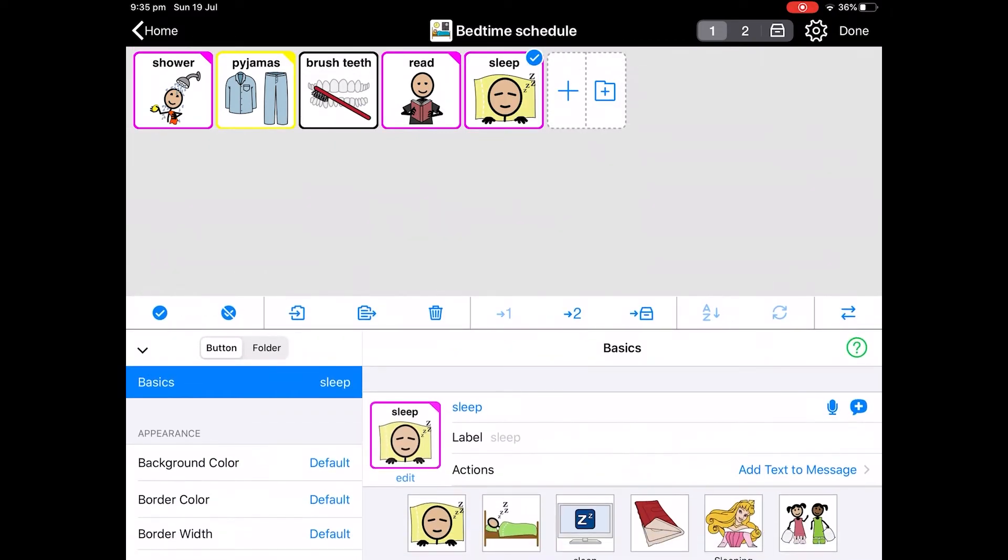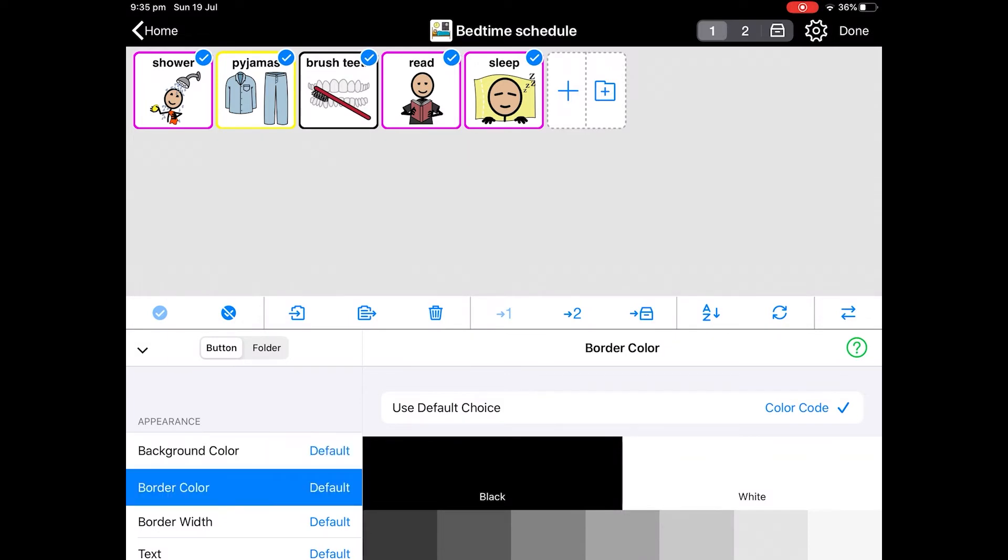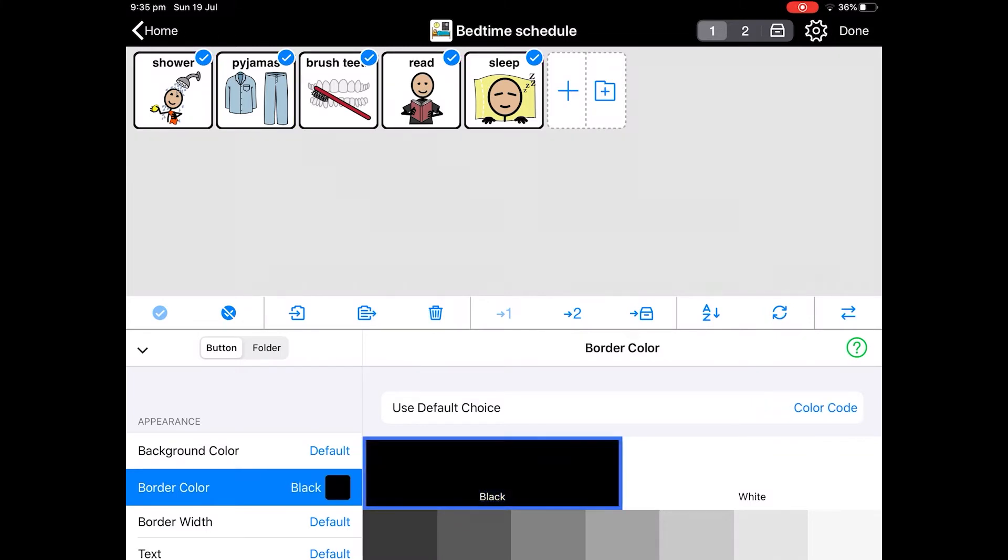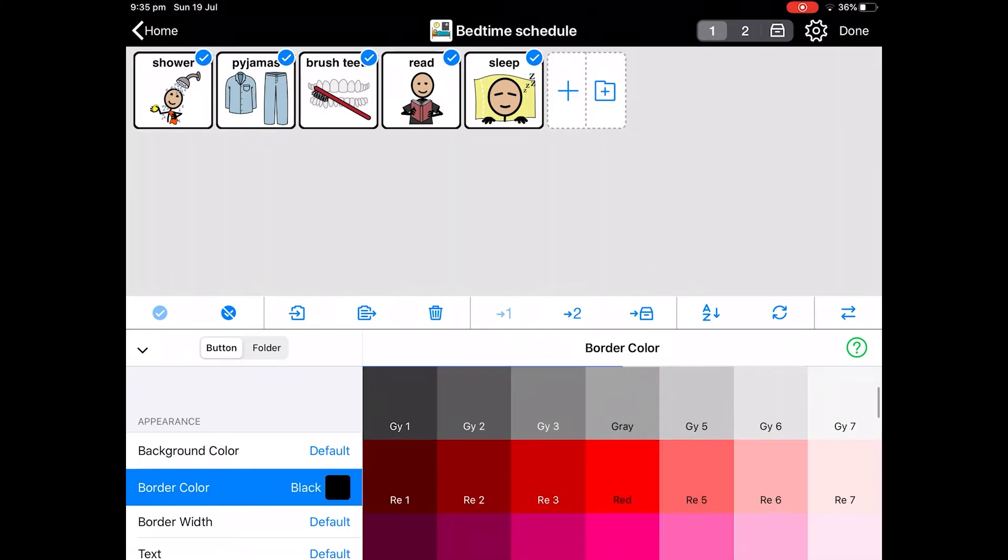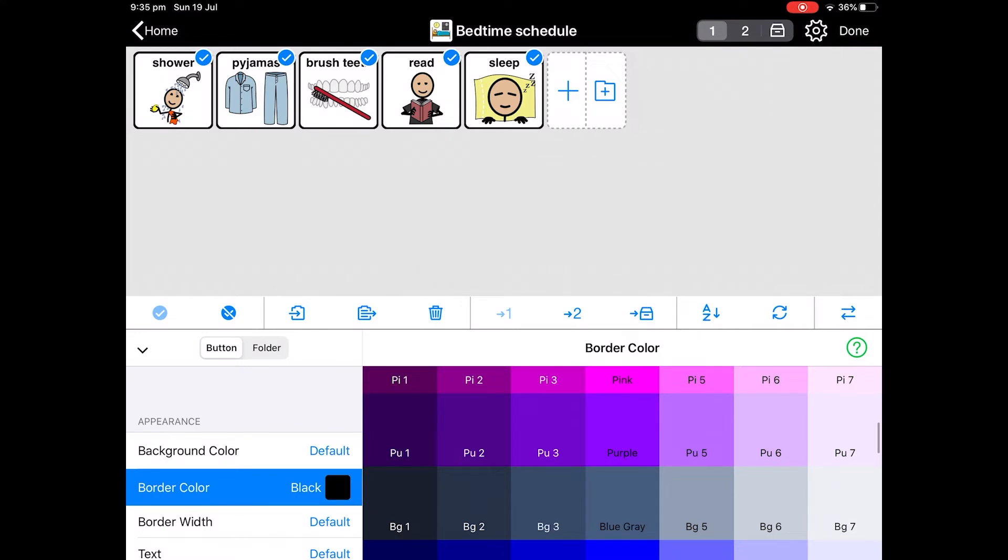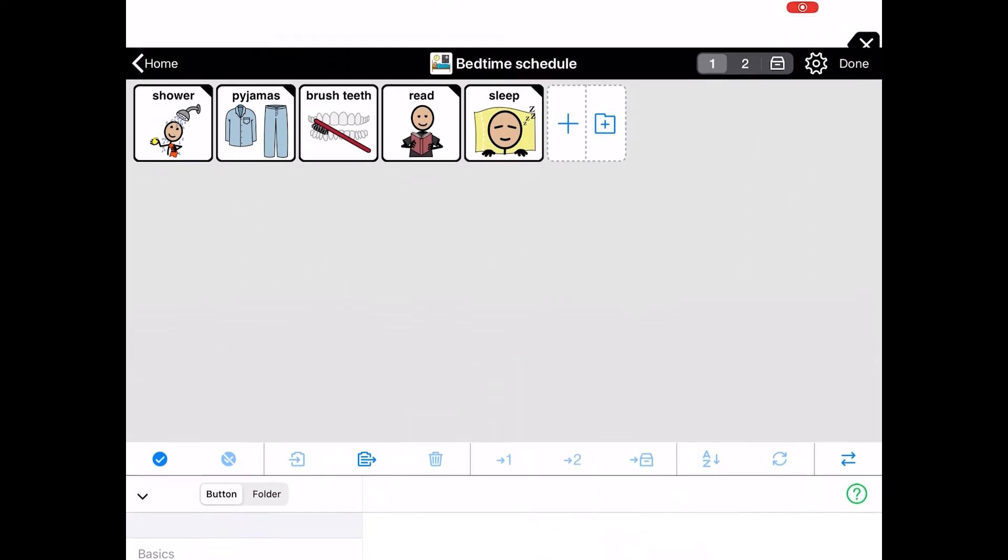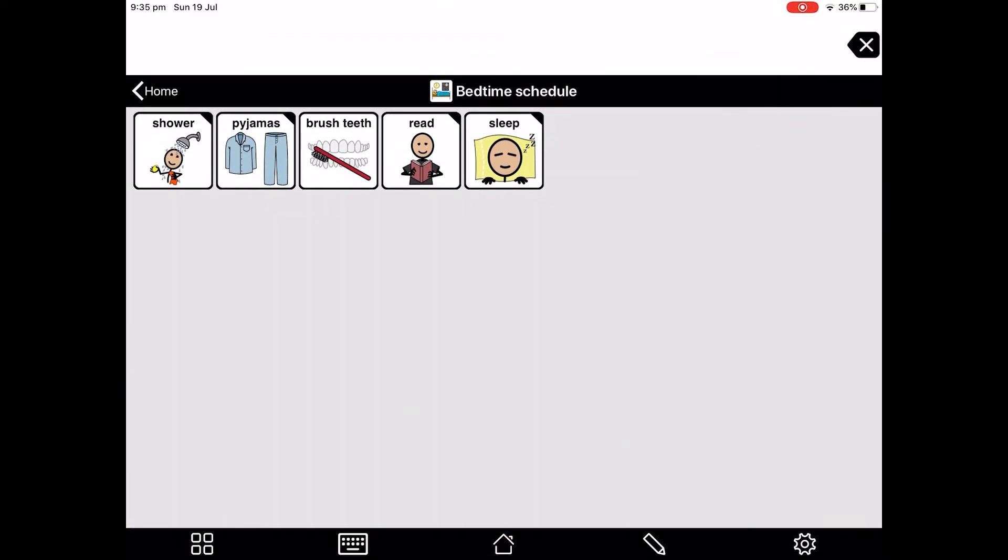Now you'll notice that some of the squares are different colors. That's to denote whether it's a verb or an adjective or a noun. Since this is not for communication purposes, we don't need to do that, so we're going to make them all one color. Tick on all the boxes and make sure they all have a tick on them. Then go down to appearance. And you'll see border color. Tap on that. I'm going to choose black, but there are all sorts of different colors here that you can choose. Okay. Get rid of the ticks. And done. There you have your bedtime schedule.